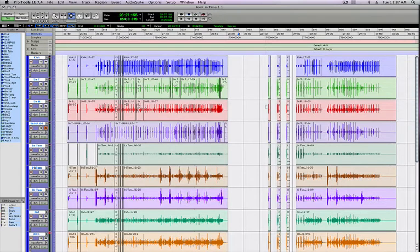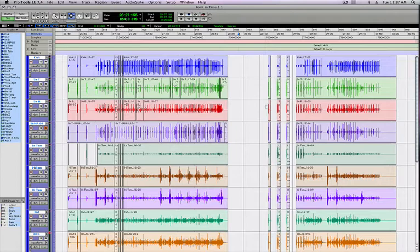In this video from thestudiofiles.com, I'm going to show you how to bounce a mix in Pro Tools LE. Bouncing is one of the fastest ways to export your mix down in a variety of formats, and I'll show you how to do that.